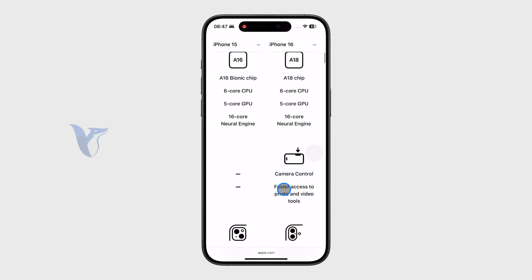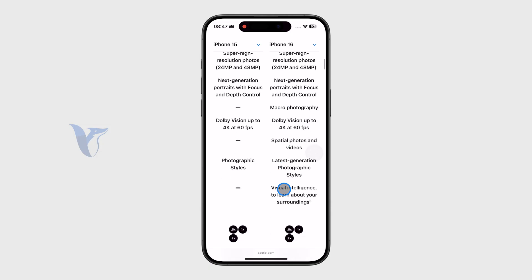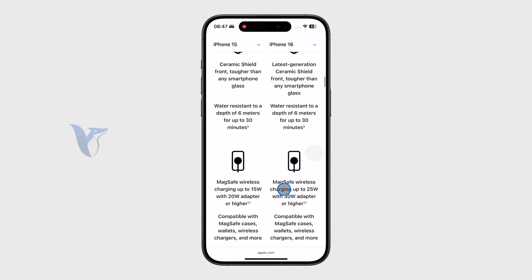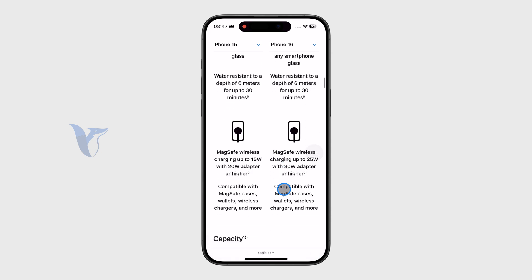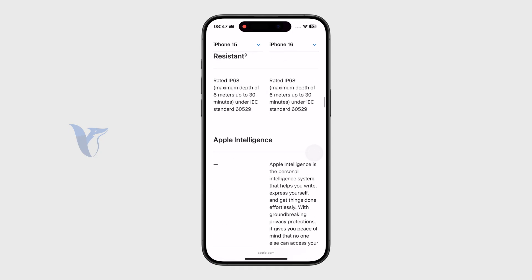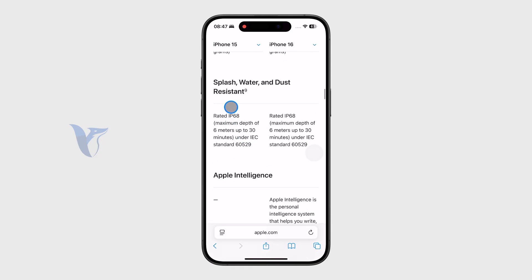Go through the information tab and you will eventually get to the splash and dust resistant section, where you can already see water resistant up to 6 meters. Keep scrolling until you find the splash, water, and dust resistance. You can see my phone is rated IP68 — 6 meters for up to 30 minutes — so it's important to know the official rating.